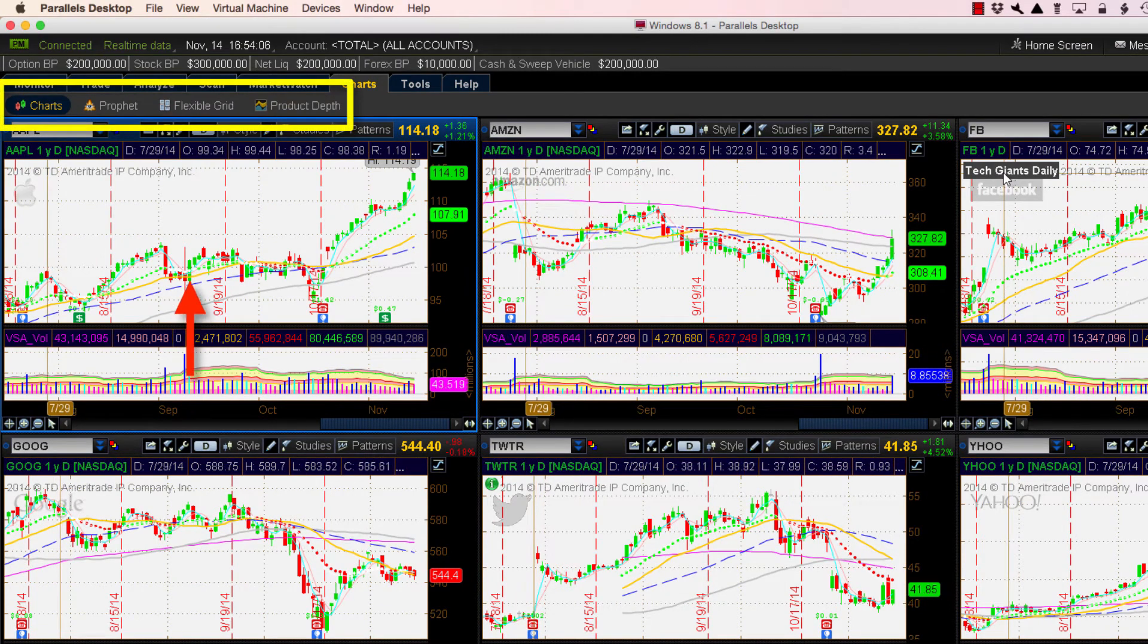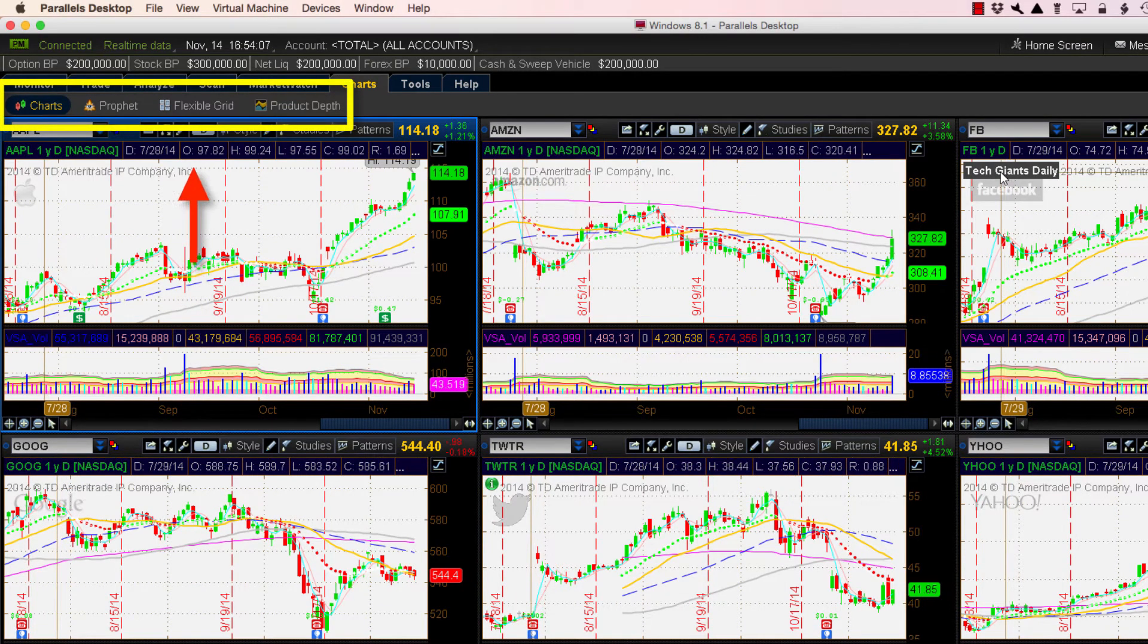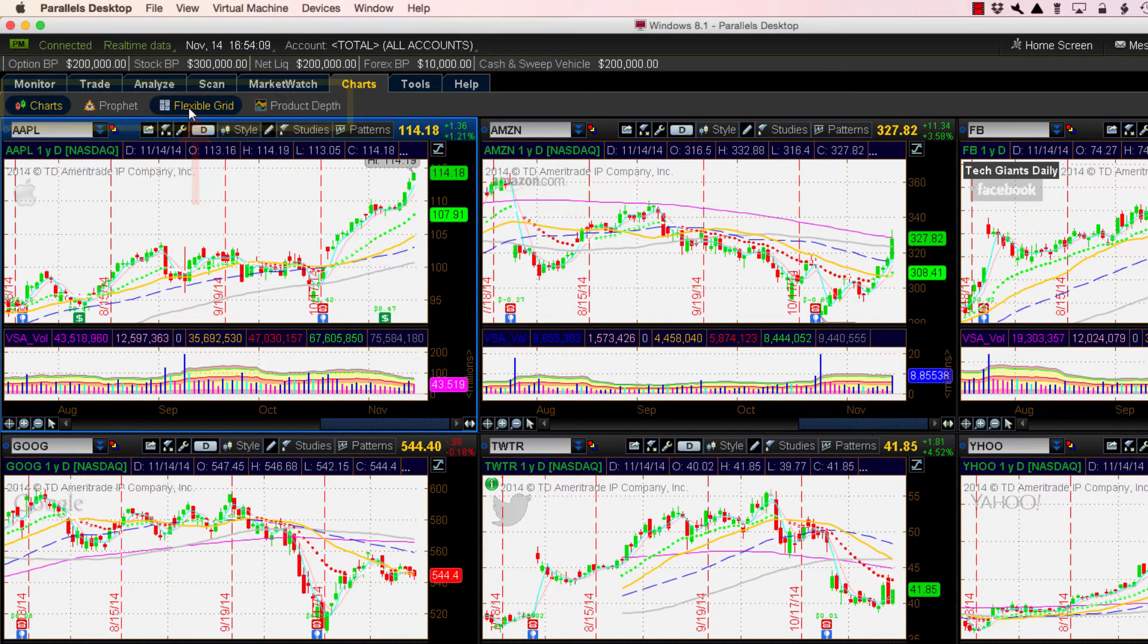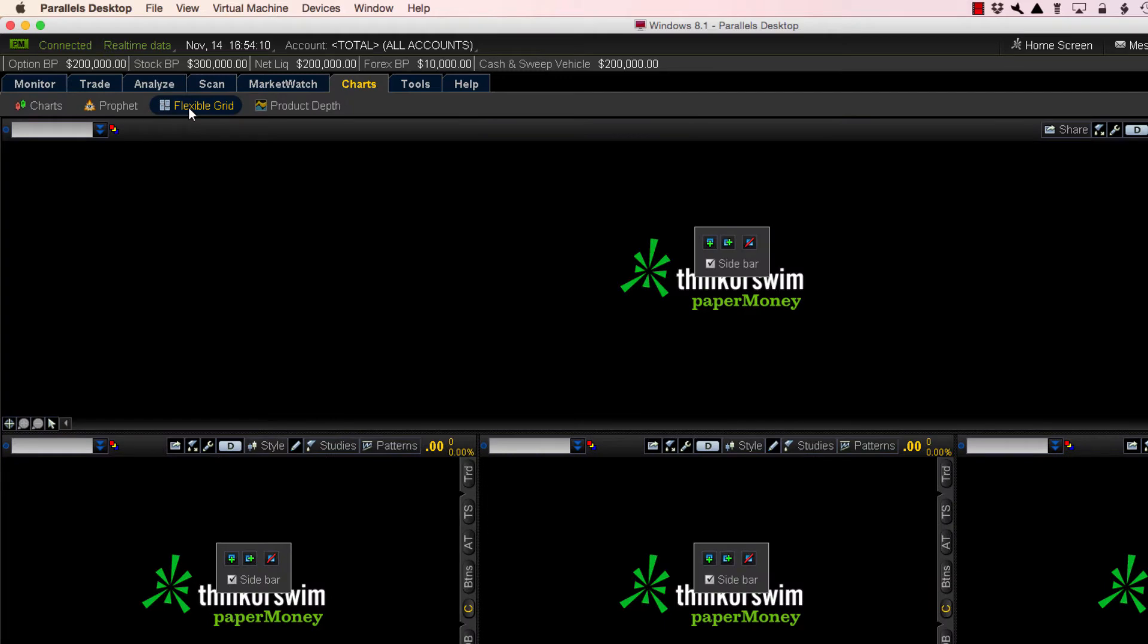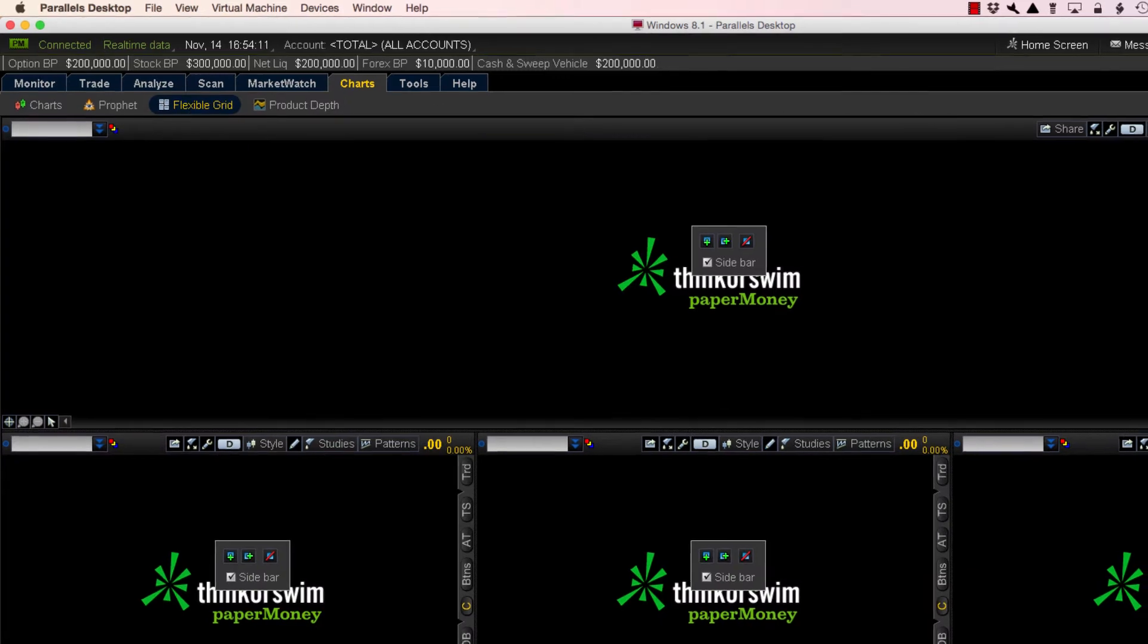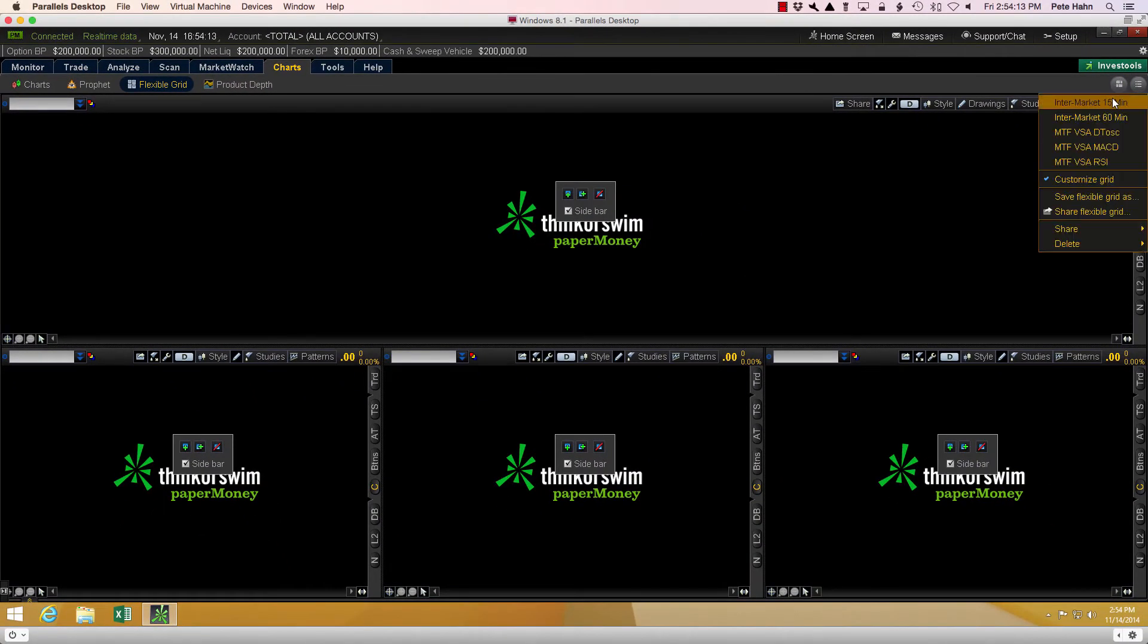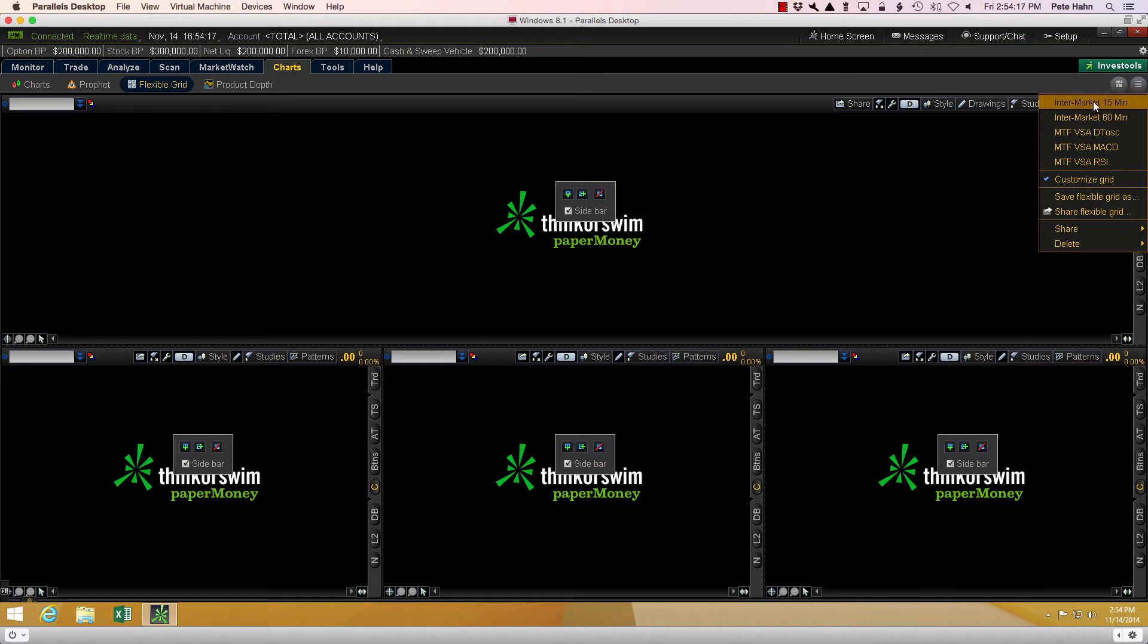Clicking the third button from the left takes us to the Flexible Grid view. You can see I have numerous saved chart layouts. I'll go through these one by one. I think by now you have all the steps down.